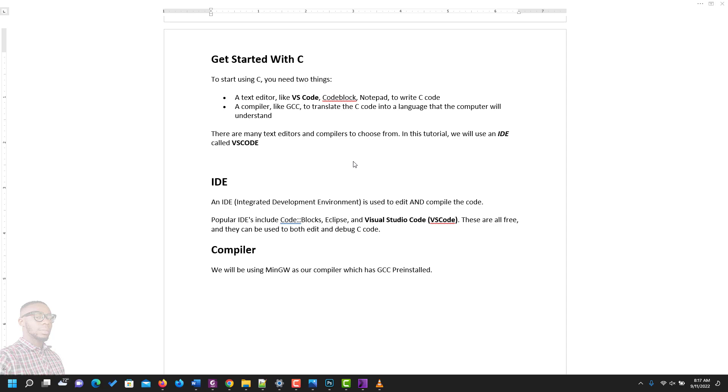To get started with C, you need two things. You need a test editor like VS Code, Codeblock, or Notepad, which you use to write the C code, and a compiler like GCC. The compiler helps you to translate the C code into a language that the computer will be able to understand. Remember from our last illustration, a compiler is the middleman between your code and the understanding of the computer.